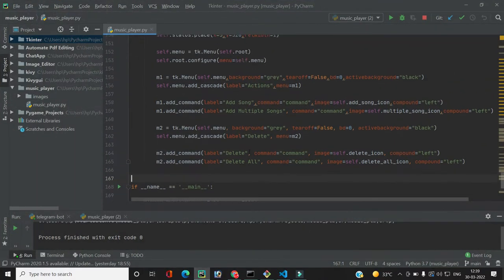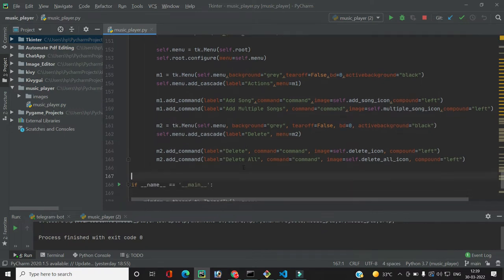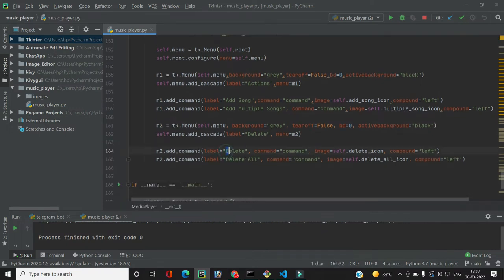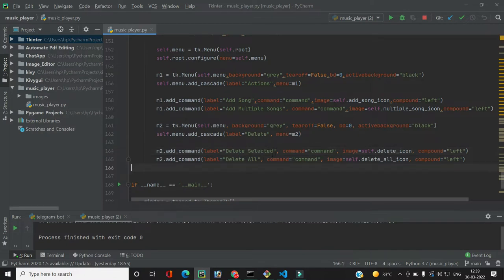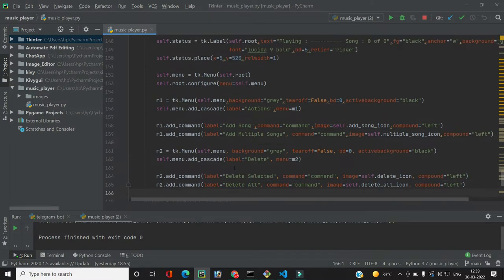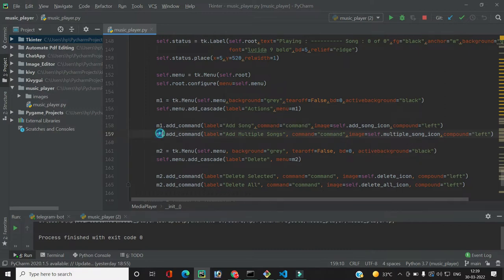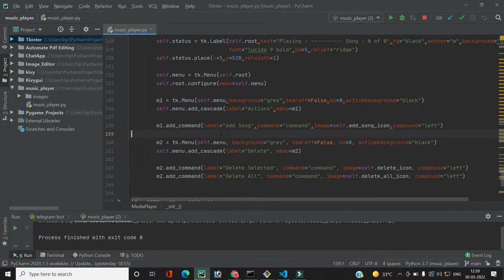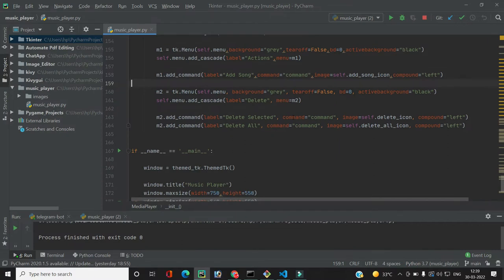In the previous code I want to change a couple of things. The 'delete' button will be renamed to 'delete selected', used when we need to delete a single song from the playlist, and 'delete all' will delete everything. We also don't need the 'add multiple songs' option since it's repetitive — we'll just use 'add song'.